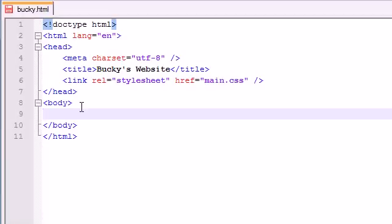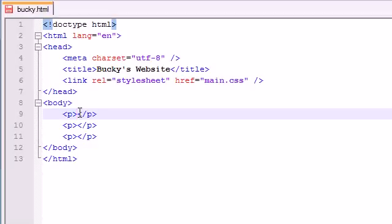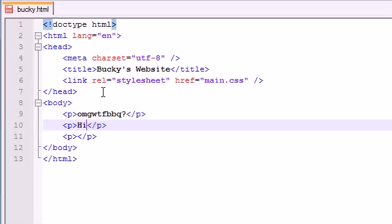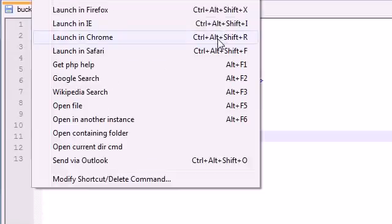First I need to talk about styling, so let me go ahead and add some stuff that we can style. I'm going to add three paragraphs. The first one I'll write 'OMG WTF BBQ?', the second one 'Hi my name is Spunky' — wasn't that the dog in Rocko's Modern Life? — and the last one 'I love string cheese?' just to make it a question.